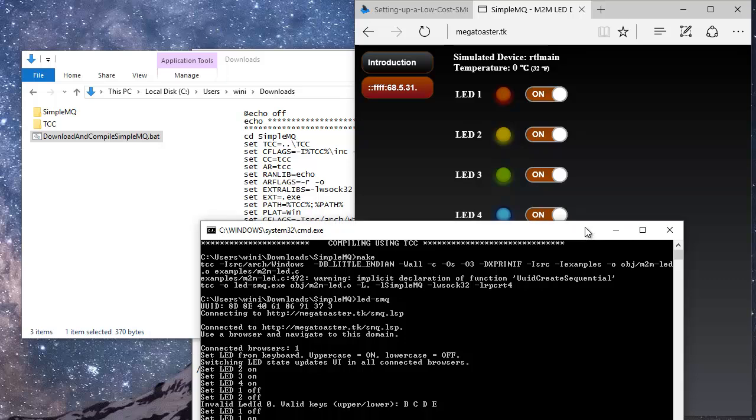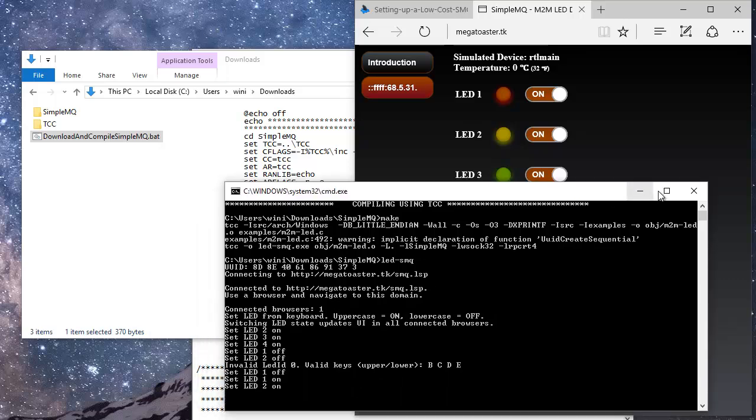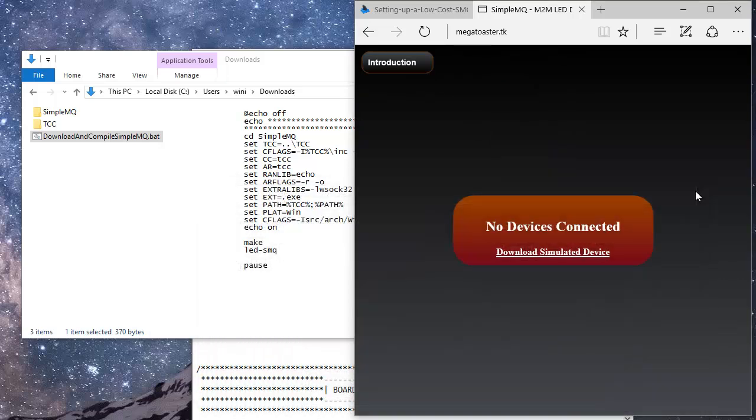JavaScript code in the web interface sends an SMQ message to the online server, which in turn redirects the message to the simulated device code. Notice how the interface is immediately updated when we exit the simulated device.